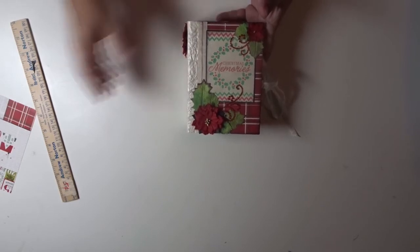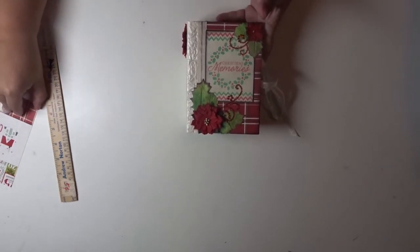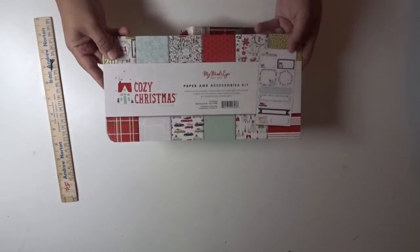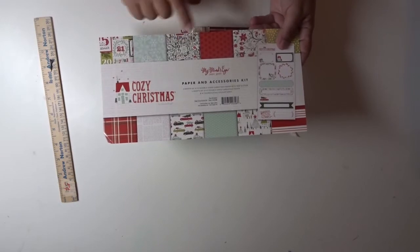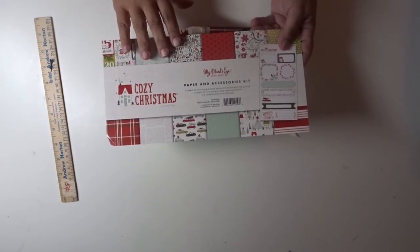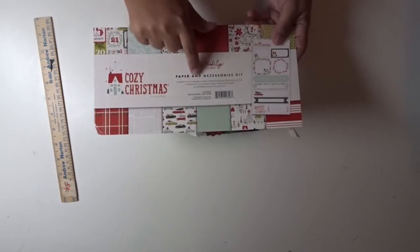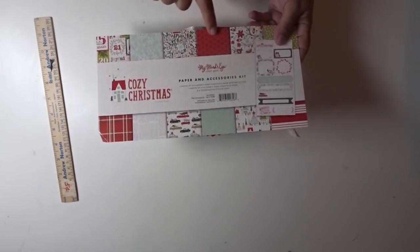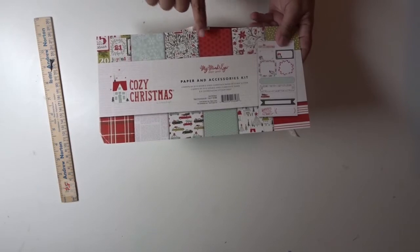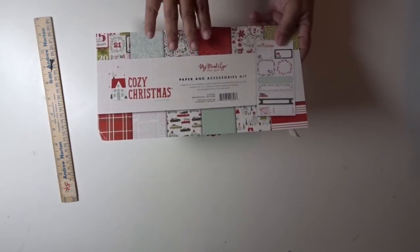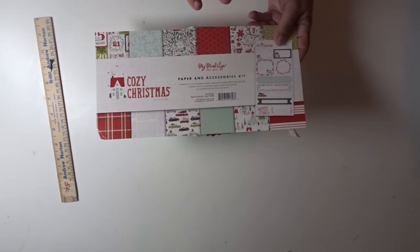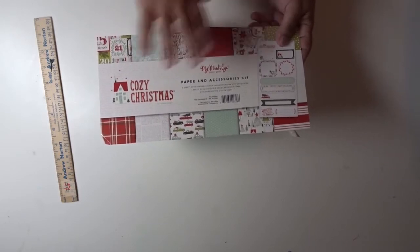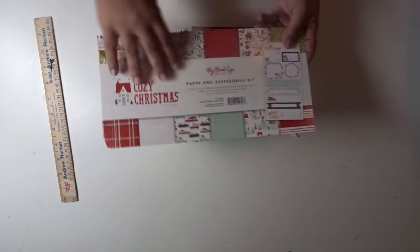I made it using the Cozy Christmas from My Mind's Eye. Let me show you the front of the paper pad. This was a small paper pack that I received at the convention, and it's a little bit older from 2015, but it still has really pretty papers. It only comes with six sheets of paper and a coordinating sticker sheet. It's a small pad.